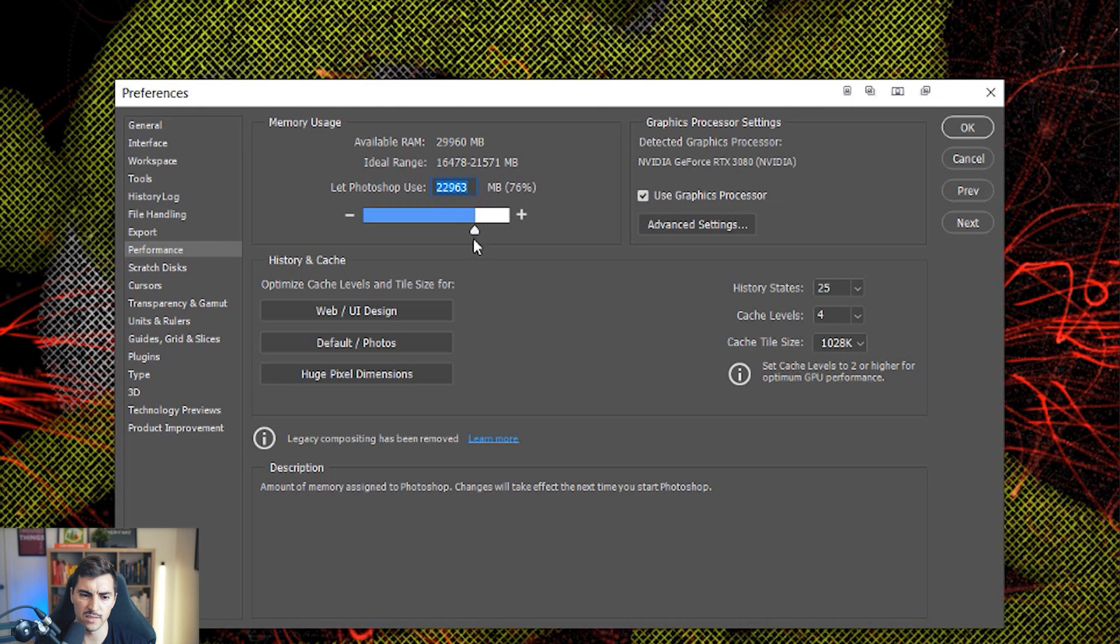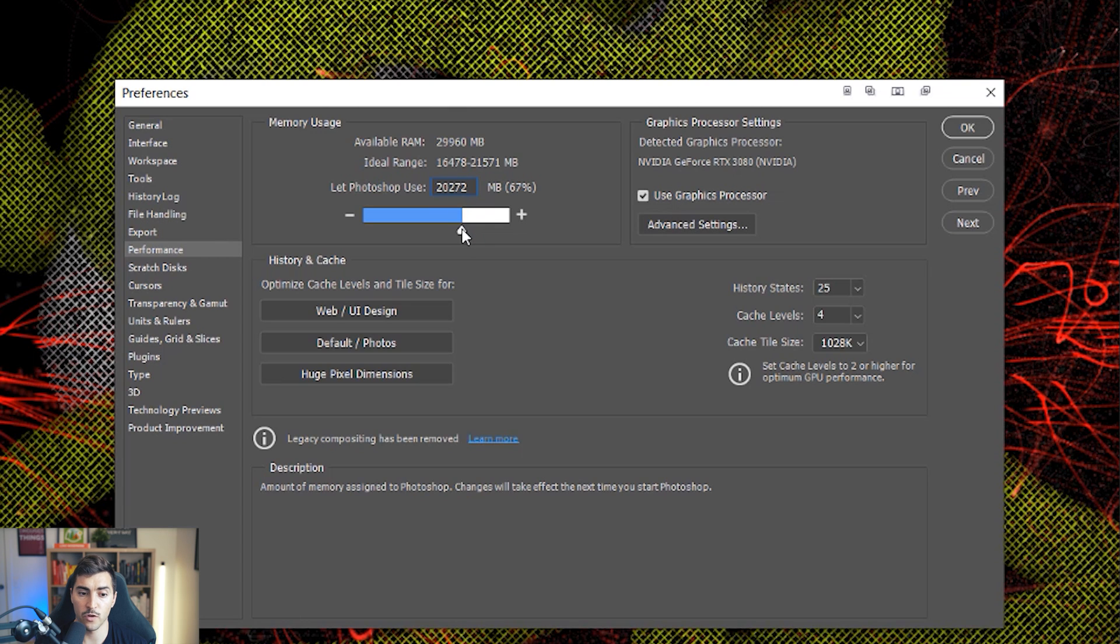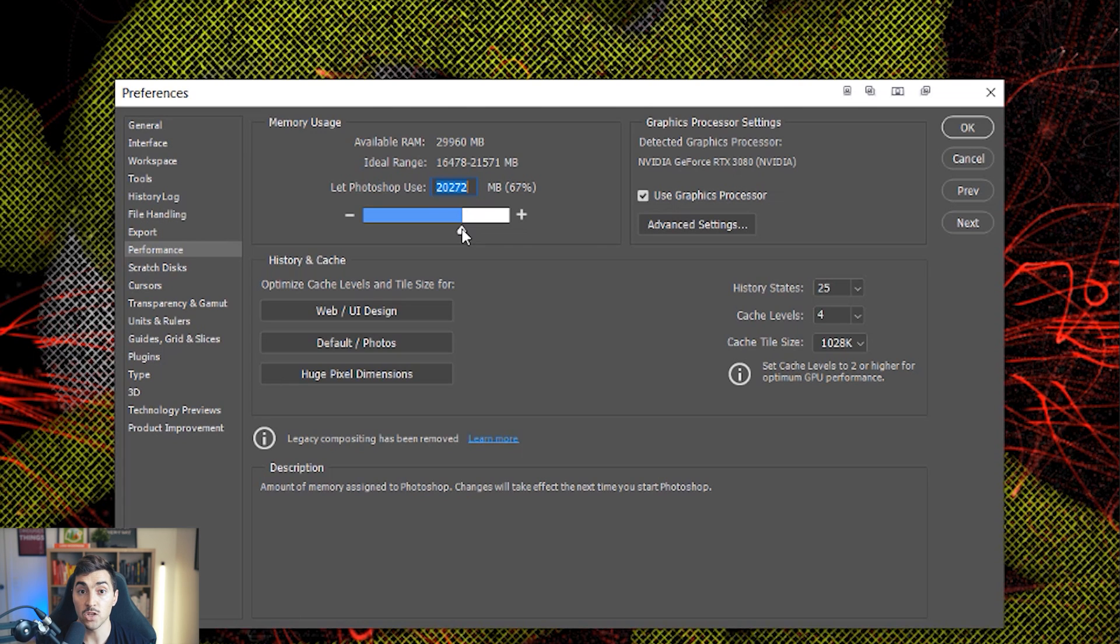Typically, I leave it on around 70 to 75%. But you want to increase this if you want Photoshop to draw more of those resources from the RAM, which is the memory in your PC or your Mac. And it's going to overall improve the experience.